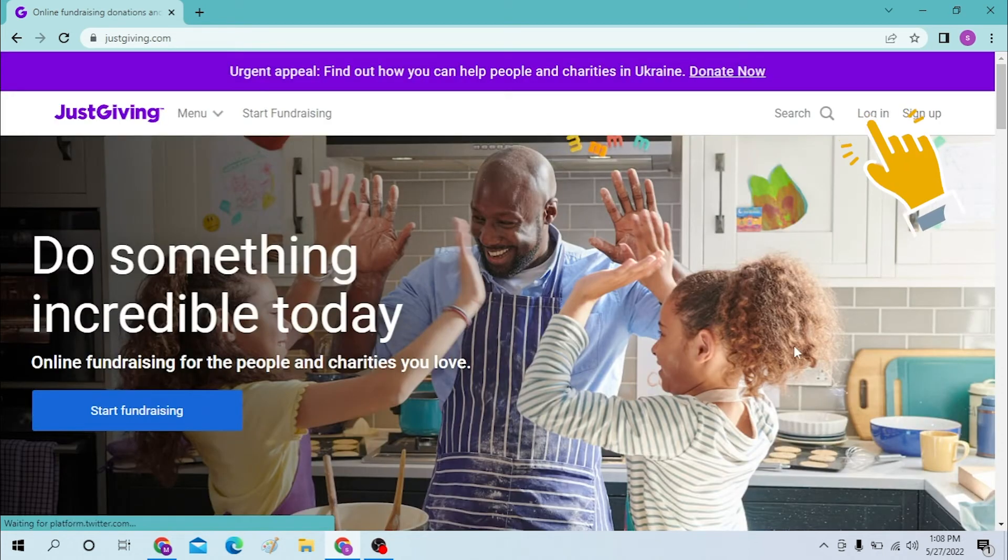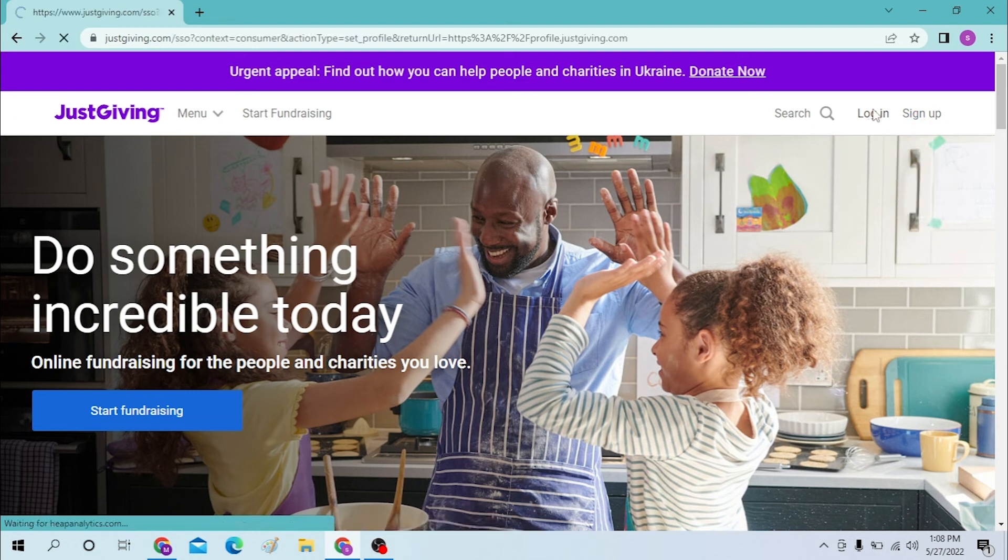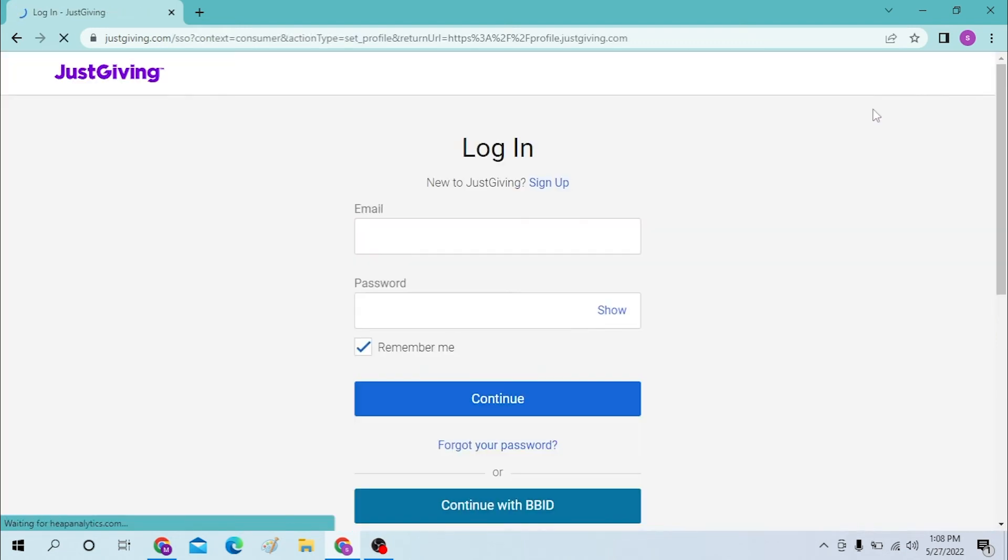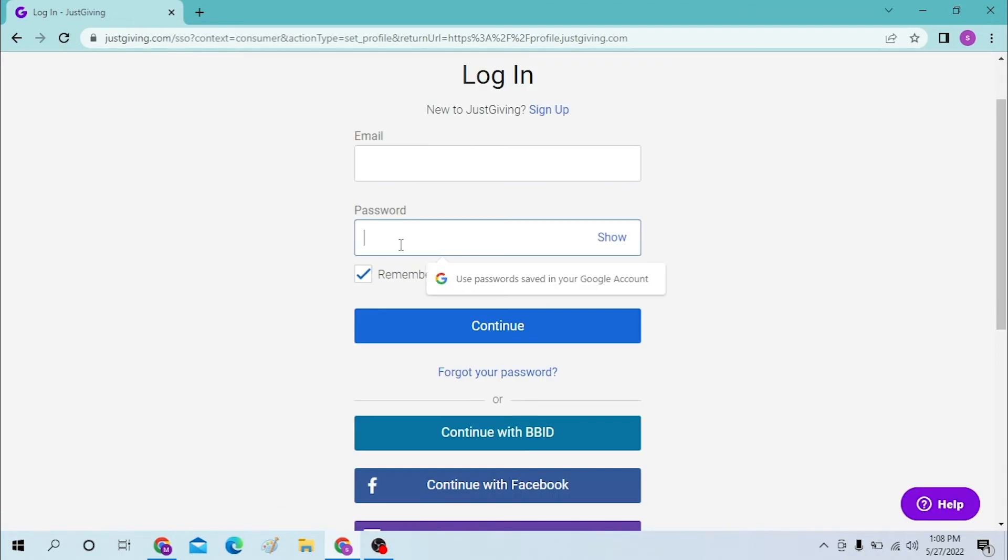And now after that, on the top right corner of your screen you can see the login option available over here. Click over there and you will be required to enter your email and password over here and click on continue to enter your account.